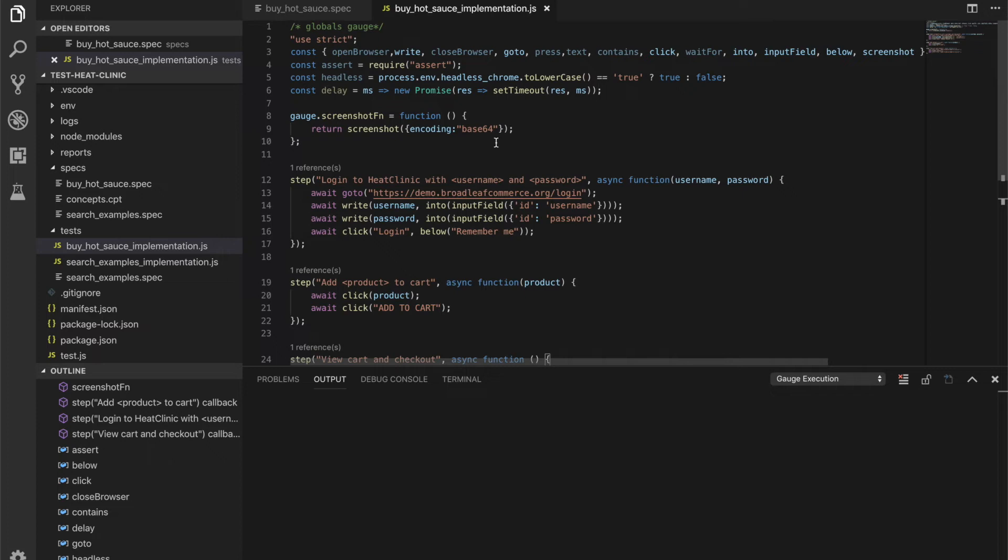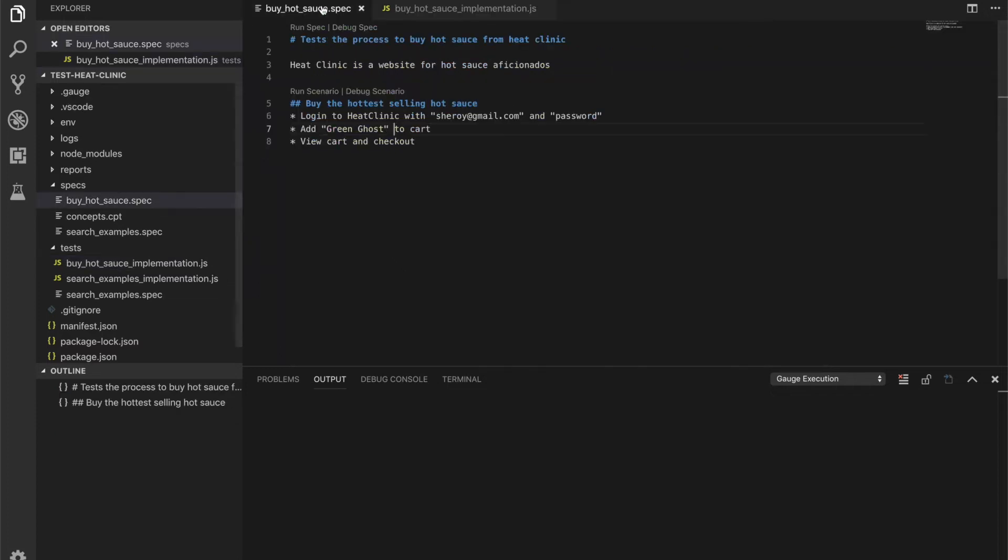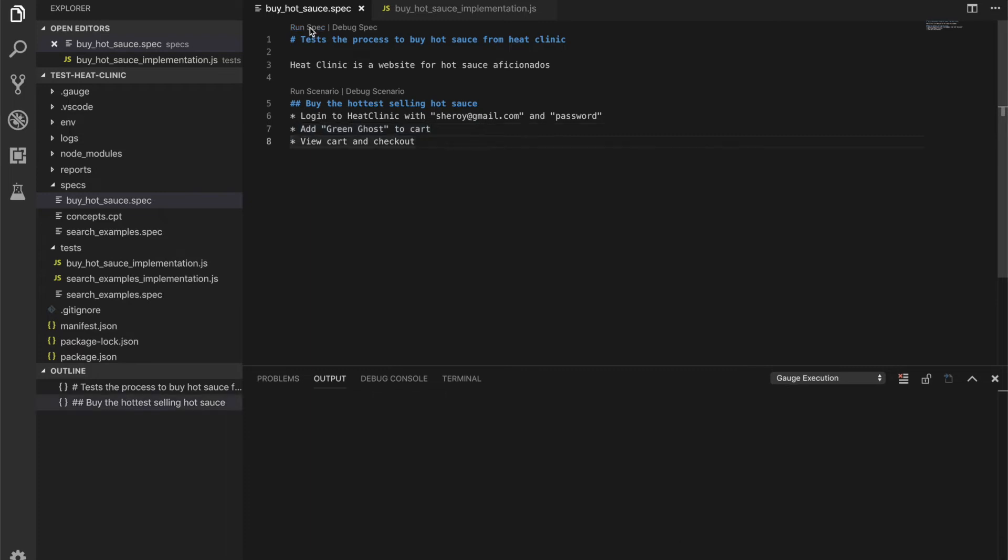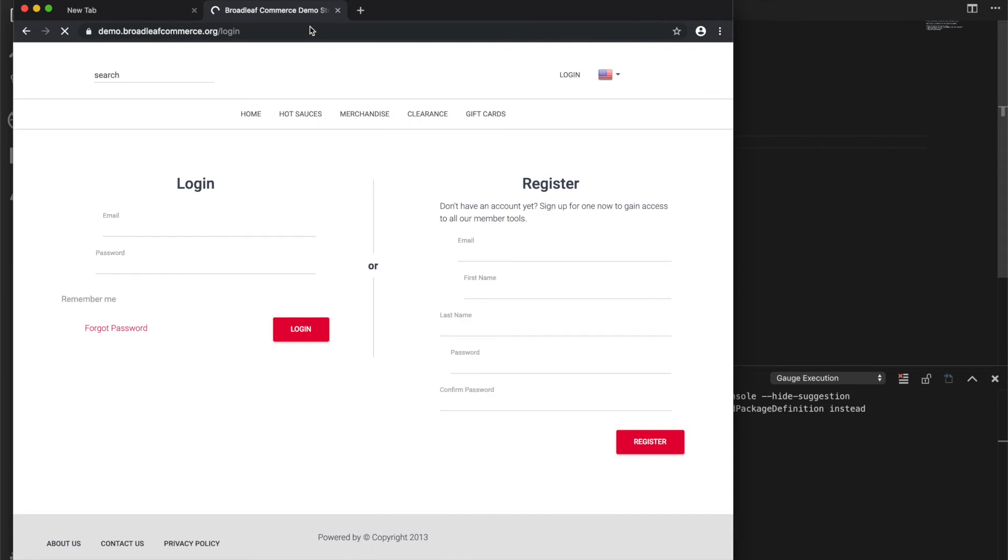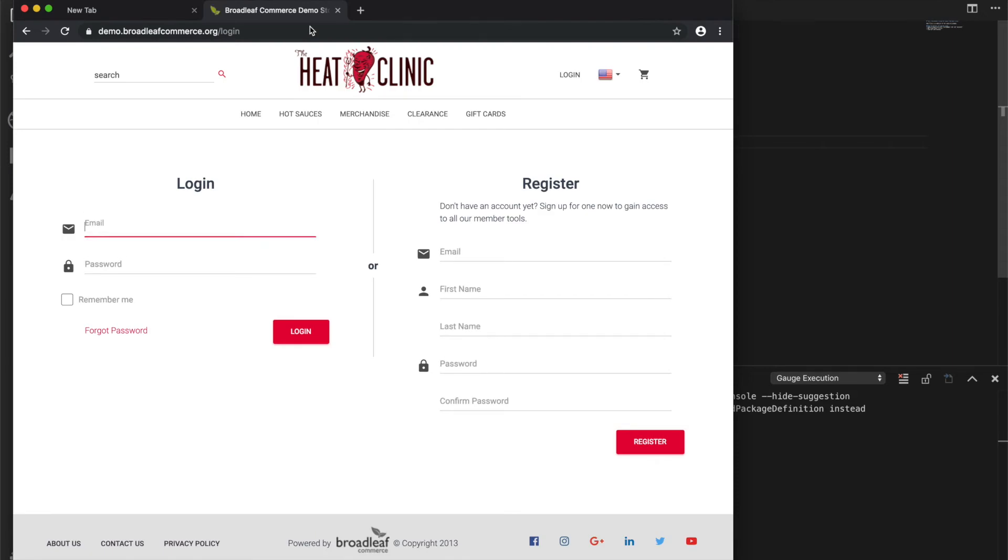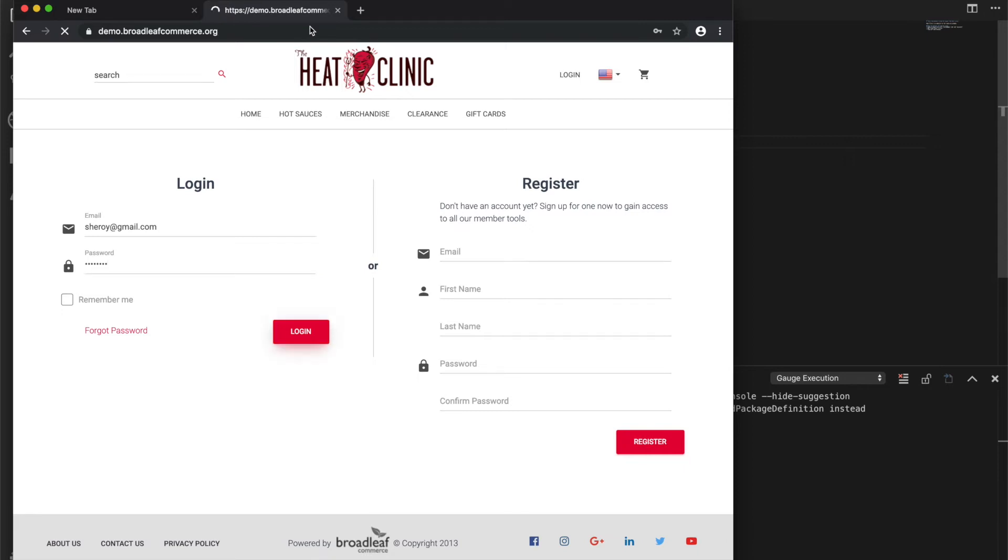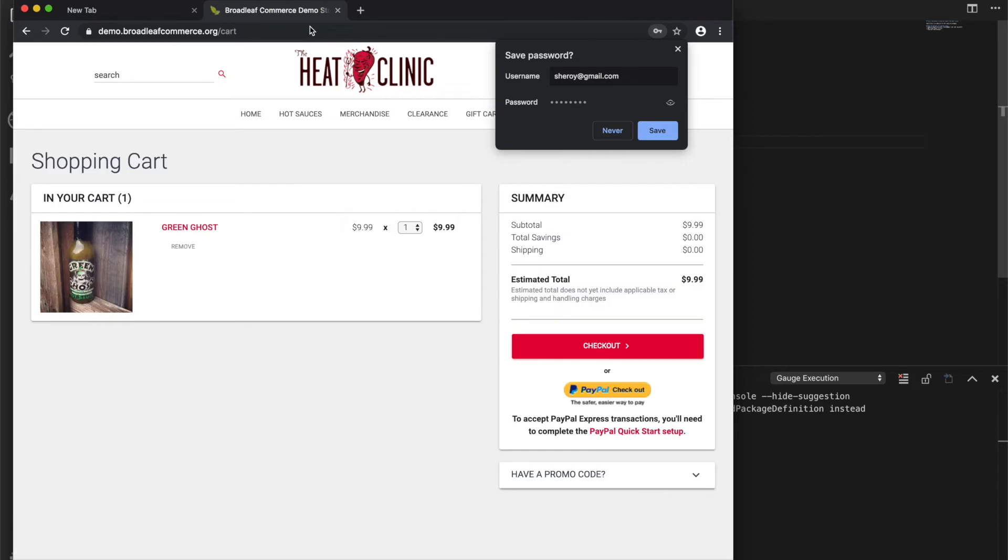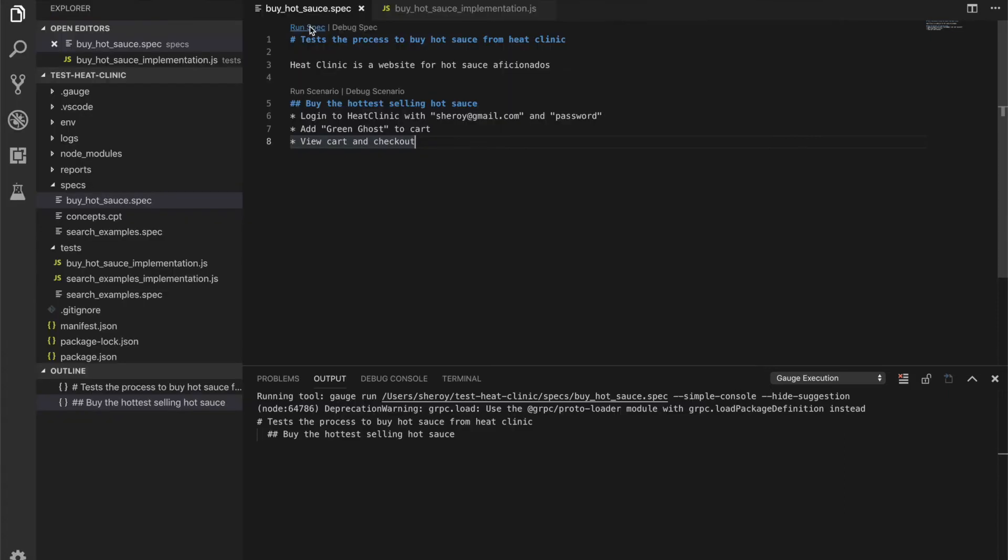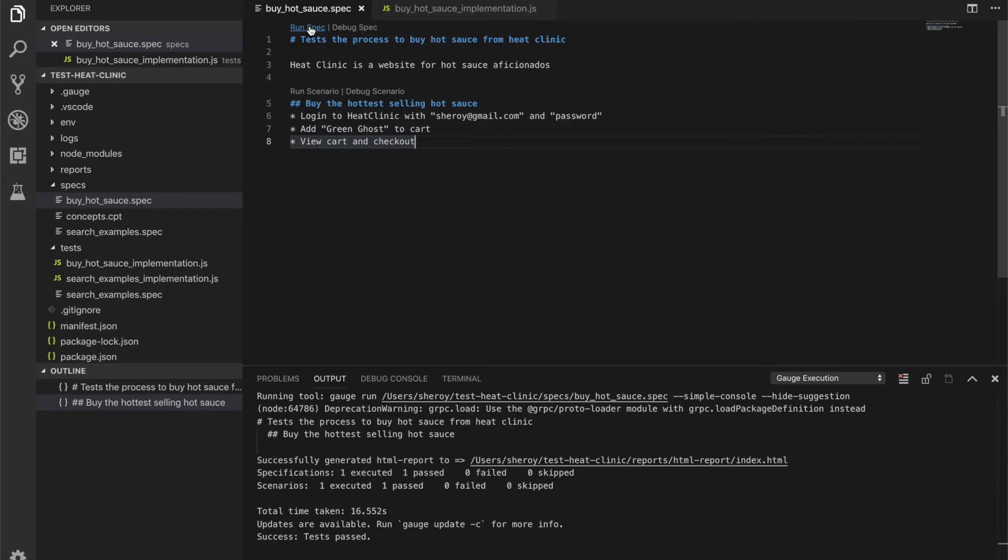The VS Code integrations allow you to run and debug your specifications right from the IDE. So let's run the specification and see what happens. You'll see that Gage runs the specification in visual mode using the Chrome browser that was installed when we installed Gage. You can also run Gage tests in headless mode on CD servers.